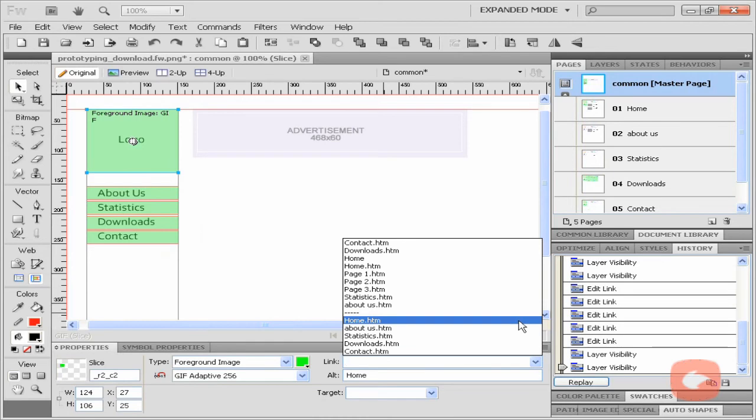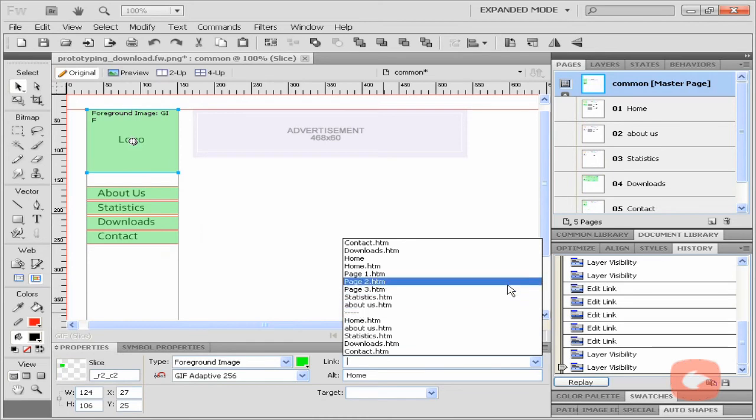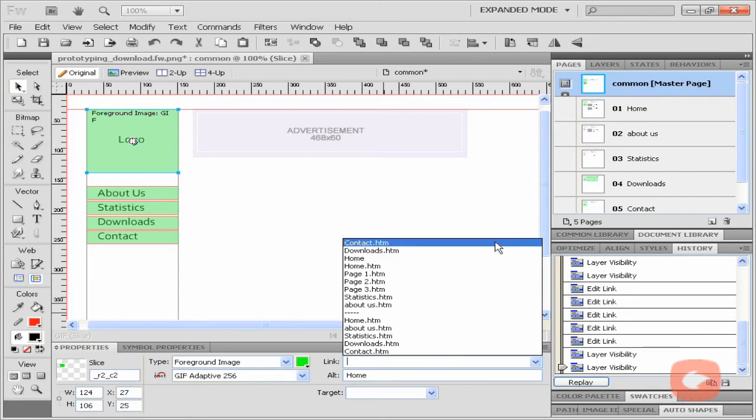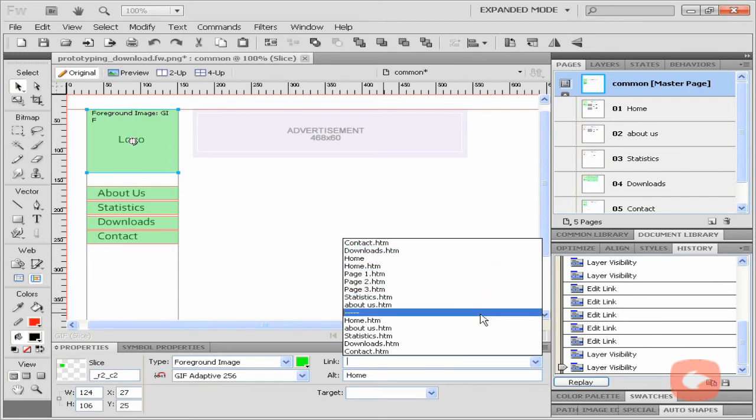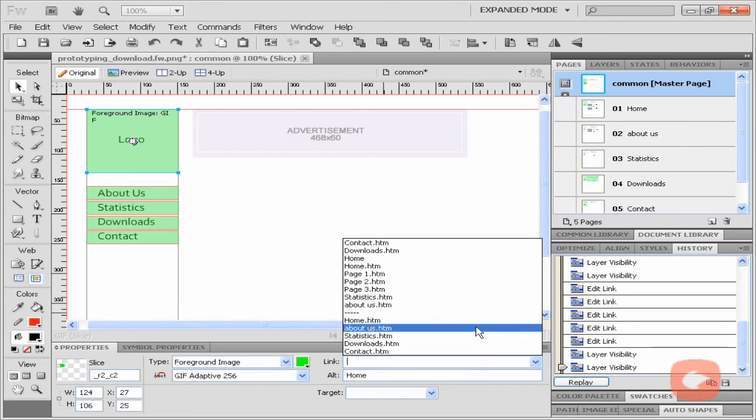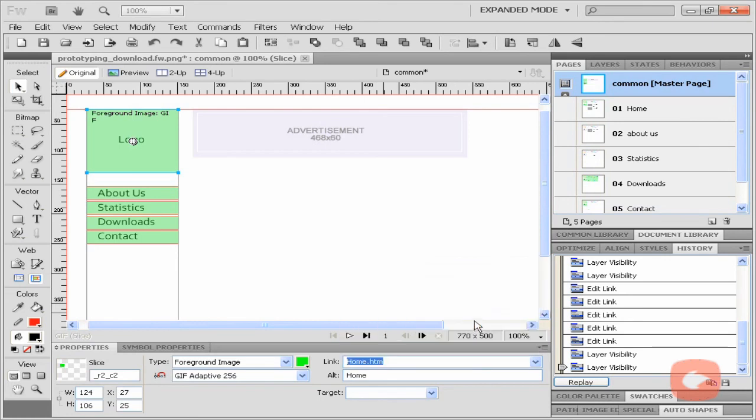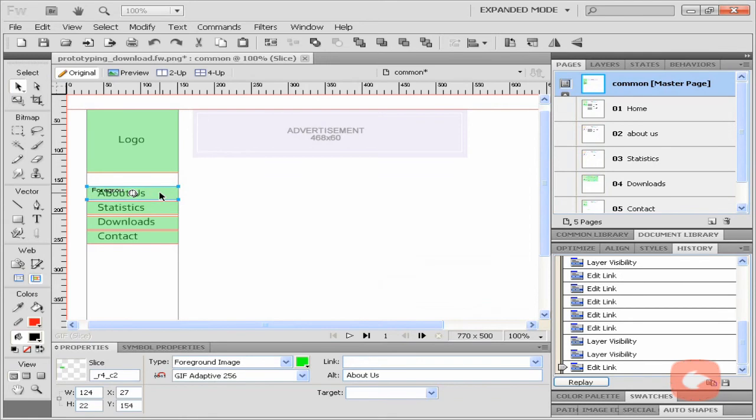The top section of the URL list is recently used URLs and the bottom section of the URL list is all the pages in the current document.